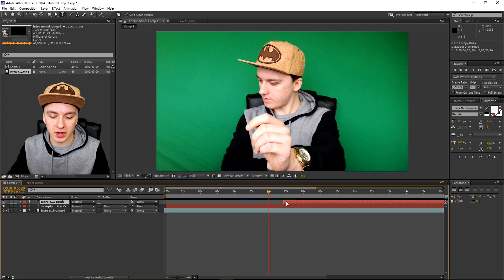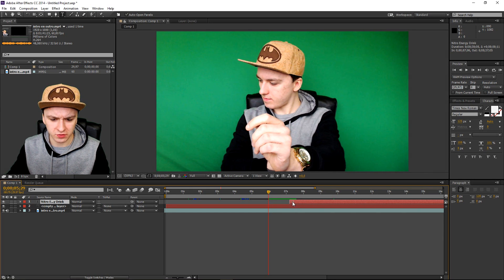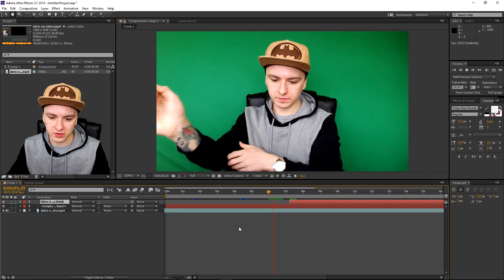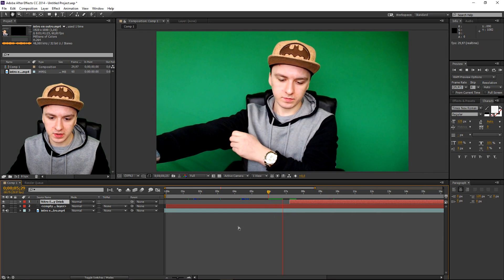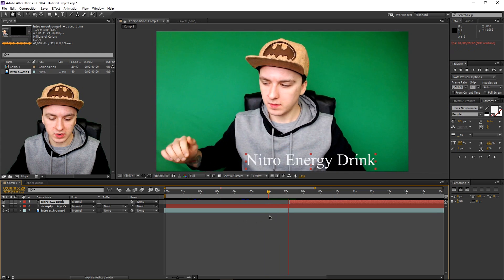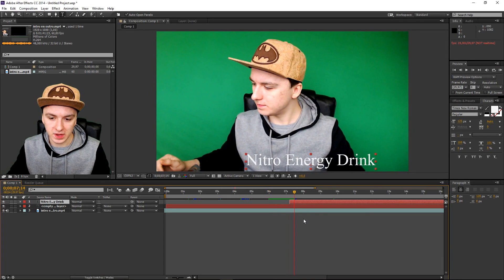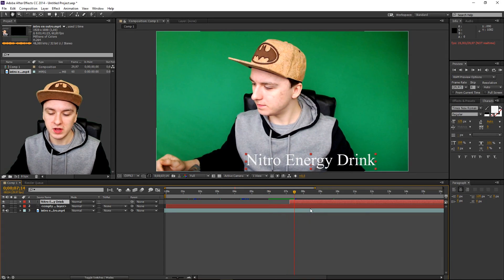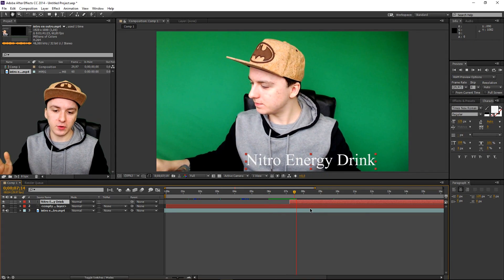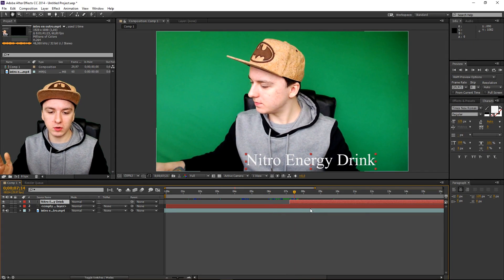Let's say I want to have the text appear a bit later — you want to drag it to the right. As you can see it's going to appear later on the screen. Bam, there goes the text. That is basically how you add text.